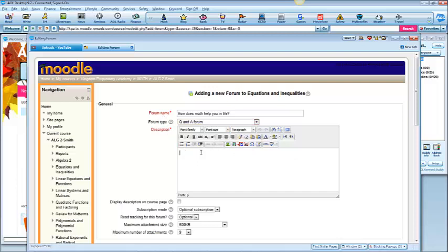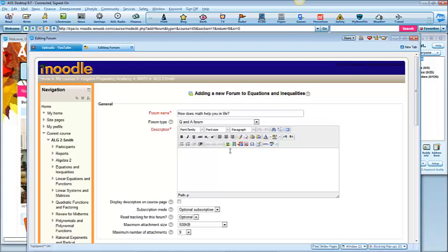Under the description, don't put the question itself if you want the replies to be hidden. So just put requirements for grading.